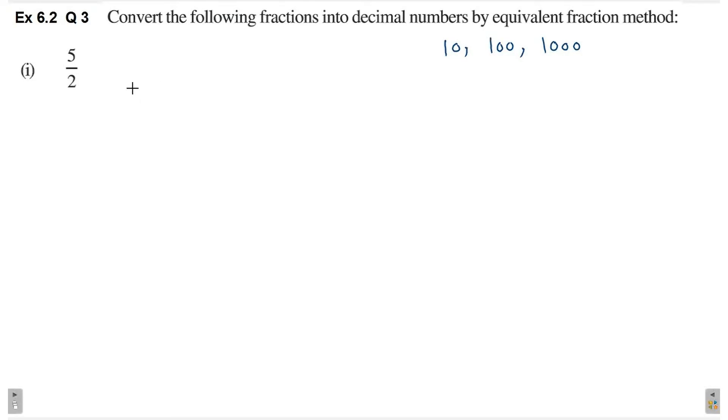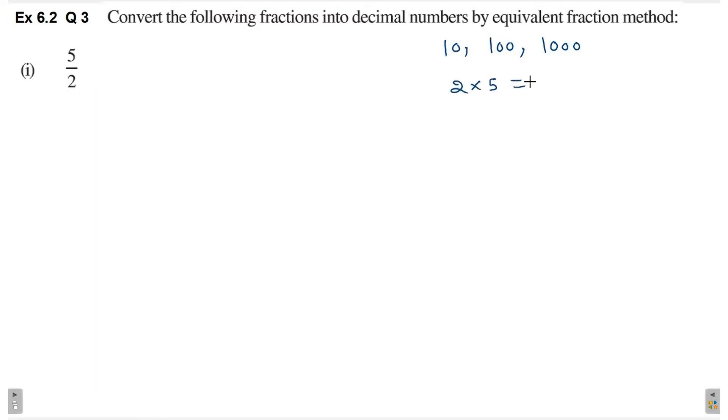First part mein given fraction hai 5 by 2. Yahaan per denominator mein hai 2, that means denominator mein humare paas 10, 100 yaa phir 1000 nahi hai. So, equivalent fraction method mein hum first step kya kertate hai? Ki denominator ko hum 10, 100 yaa phir 1000 mein change kertate hai. Yahaan per denominator mein hai 2. So, 2 ko agar hum 5 ke saath multiply karein, to we will get 10.